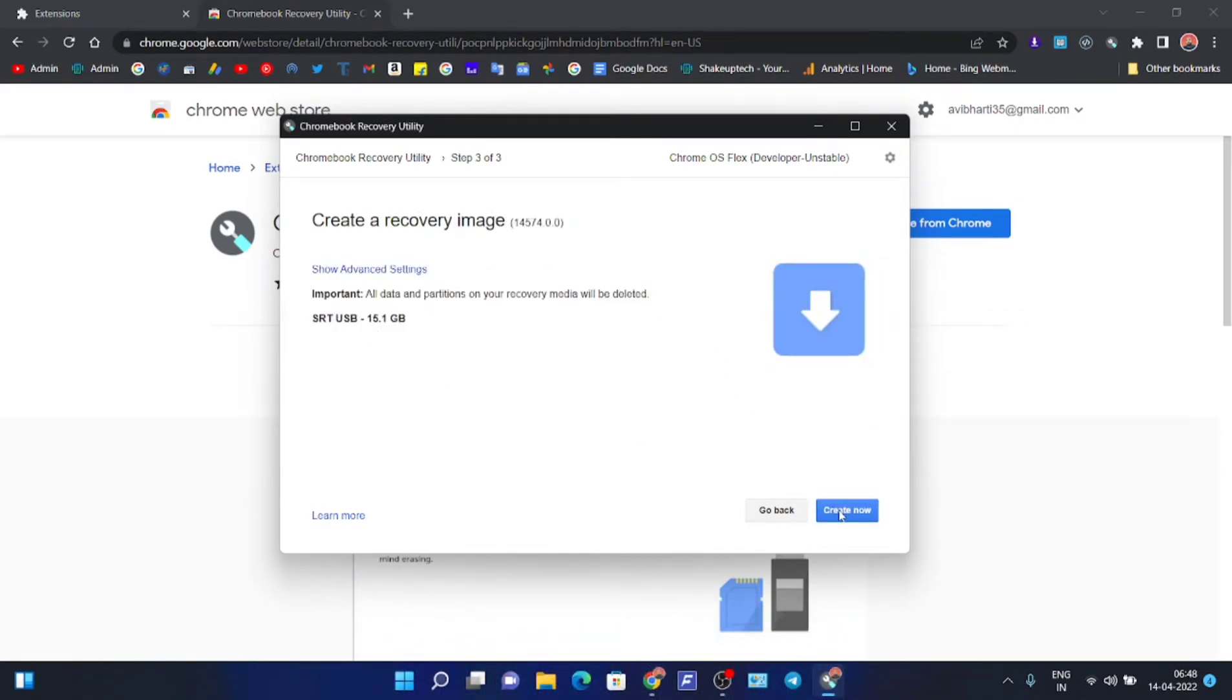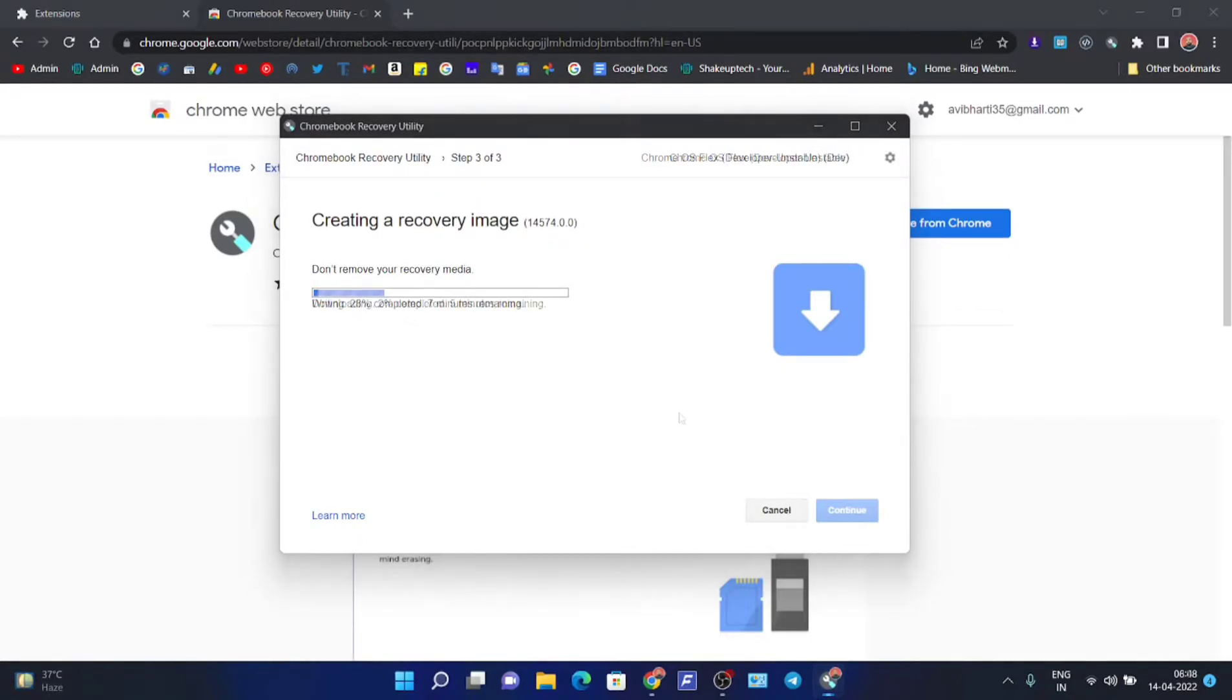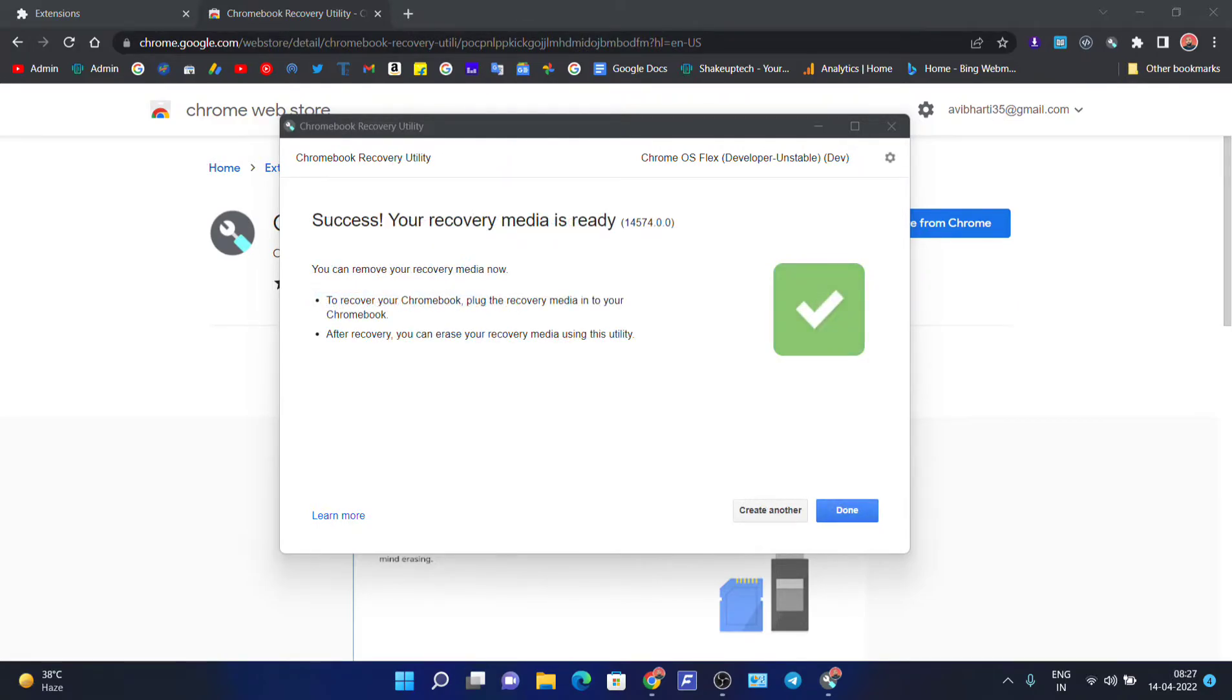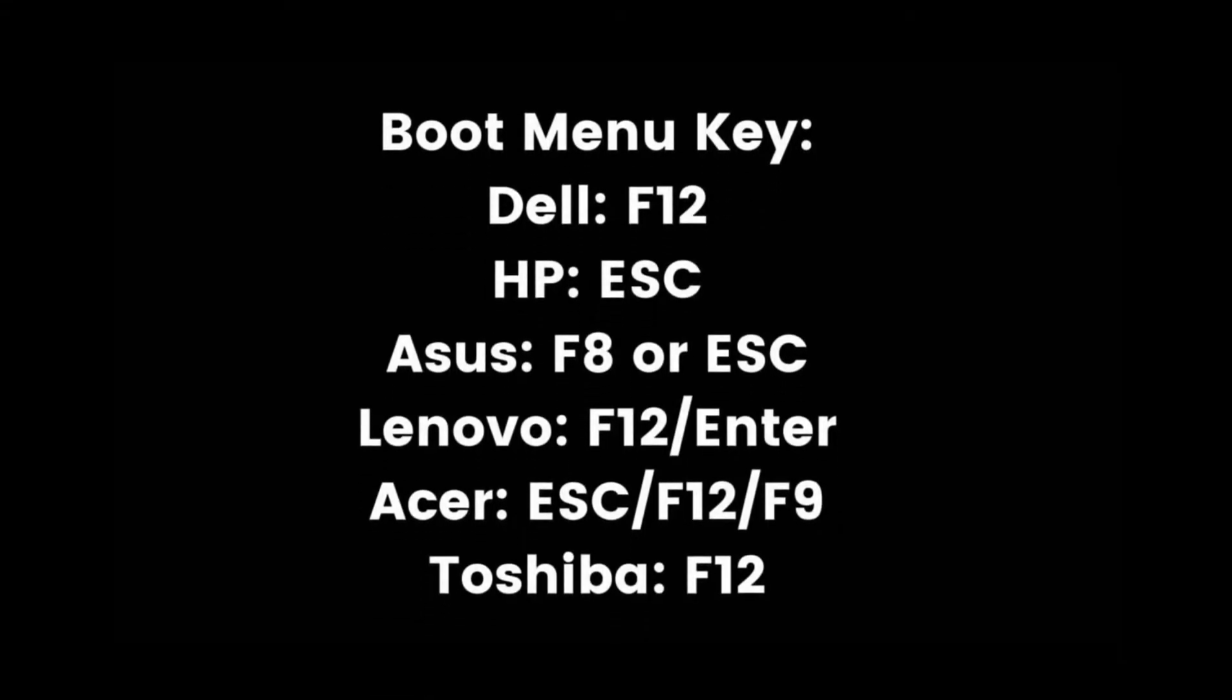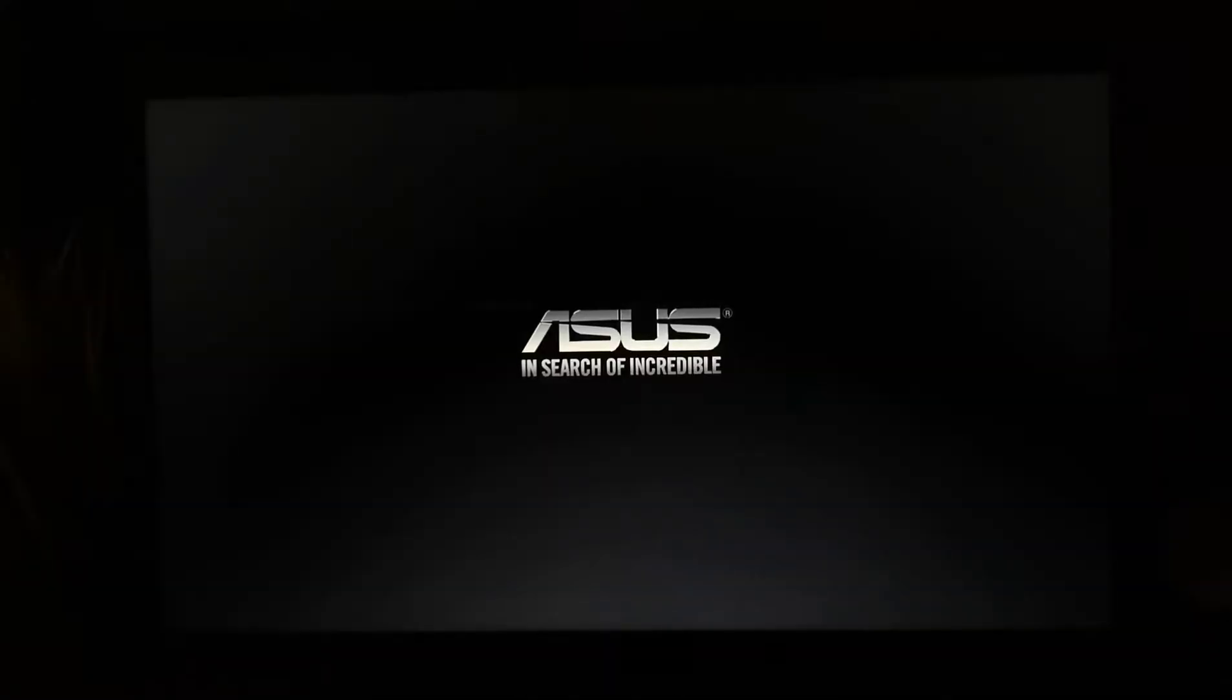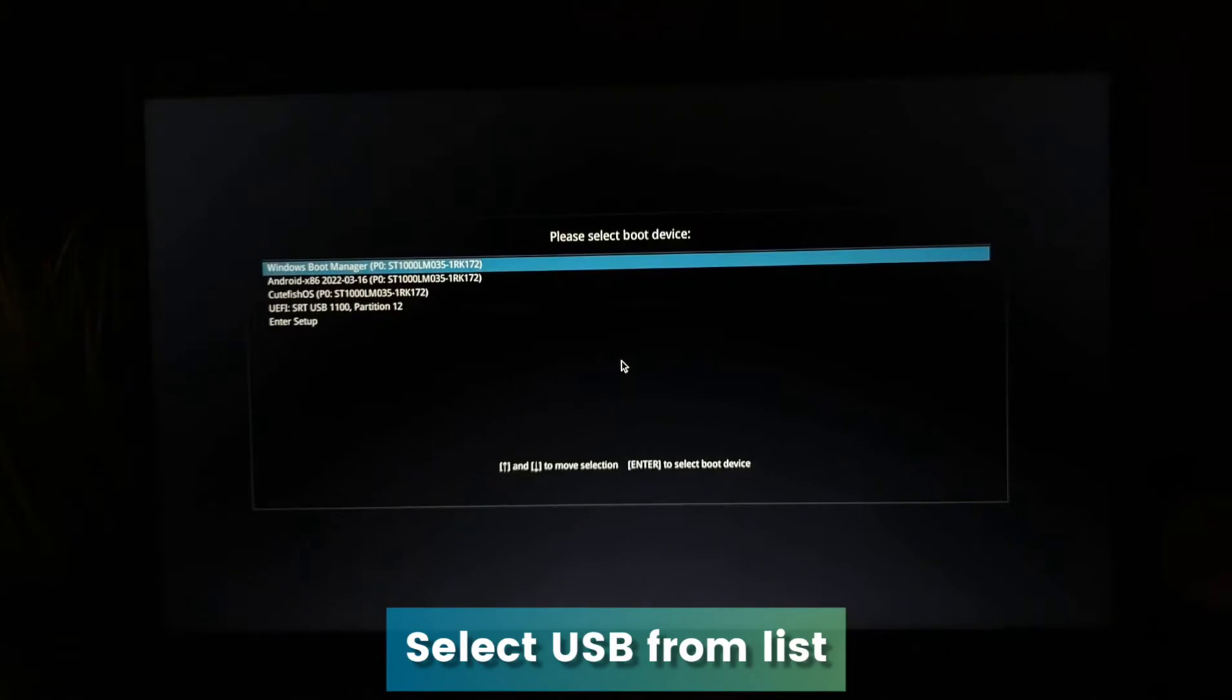We can start the process. It will download the image and then flash it on the USB, so it's going to take a lot of time. Finally, when it's done, we need to boot to our boot menu using the boot key. We will select our pen drive from the menu.